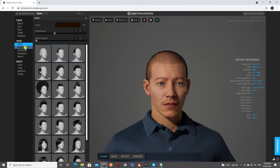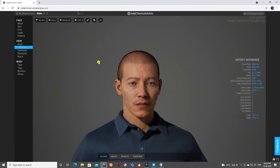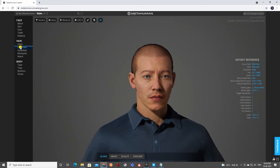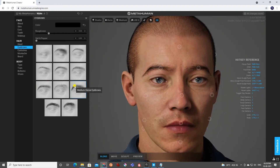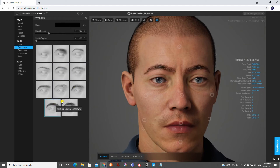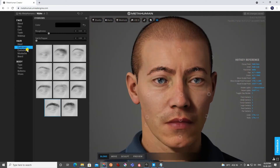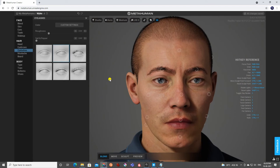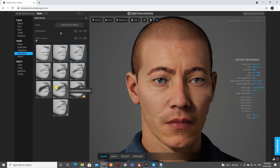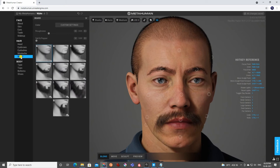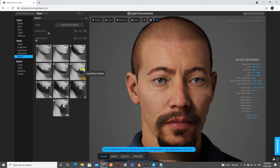Now let's go to eyebrows. You can select which eyebrow shape you want — from small to bigger ones. I'll keep a slightly harsh one. There's also eyelash which is mainly for female characters, and then mustache.